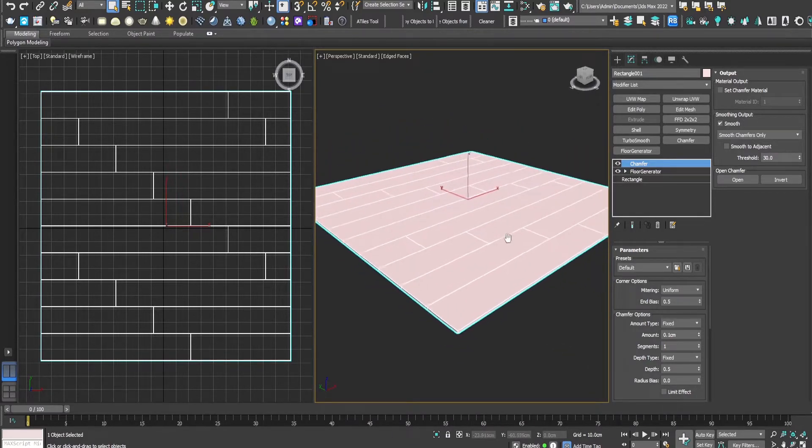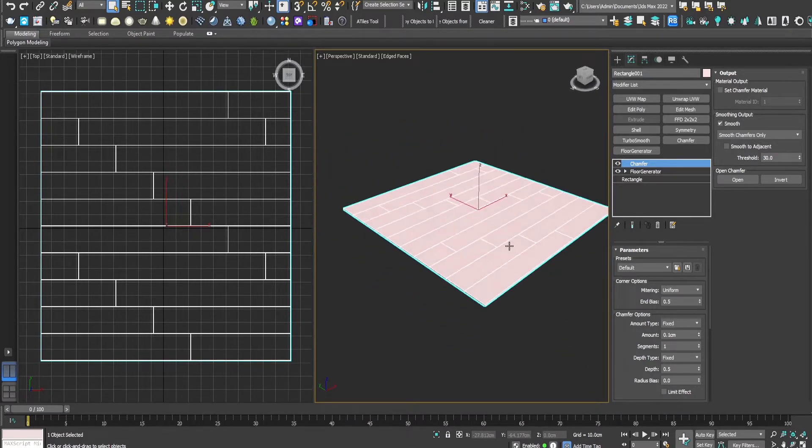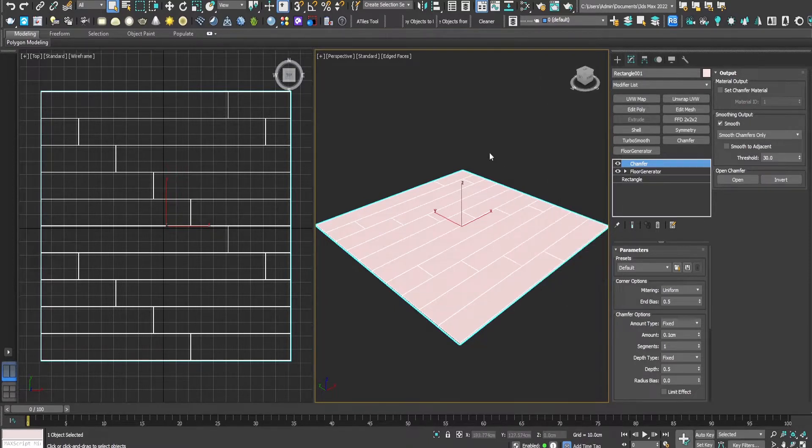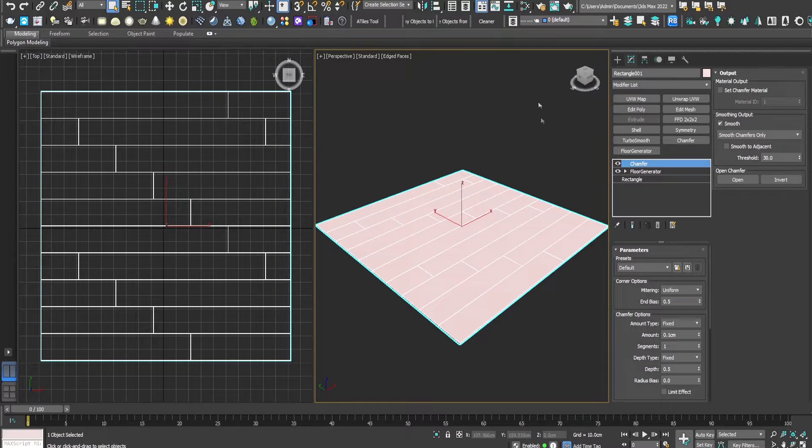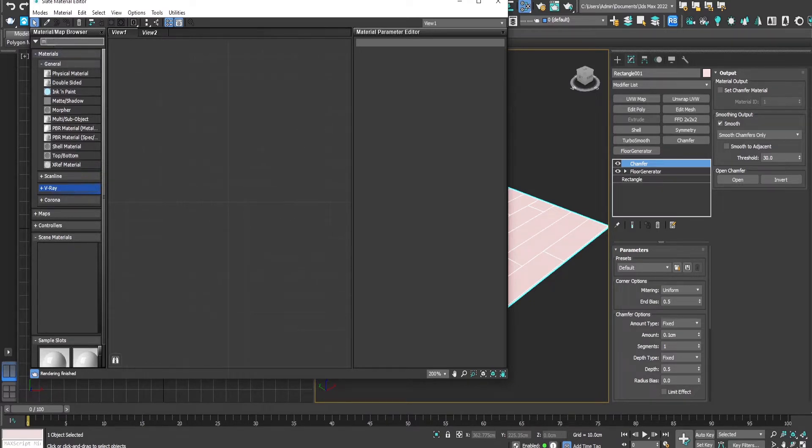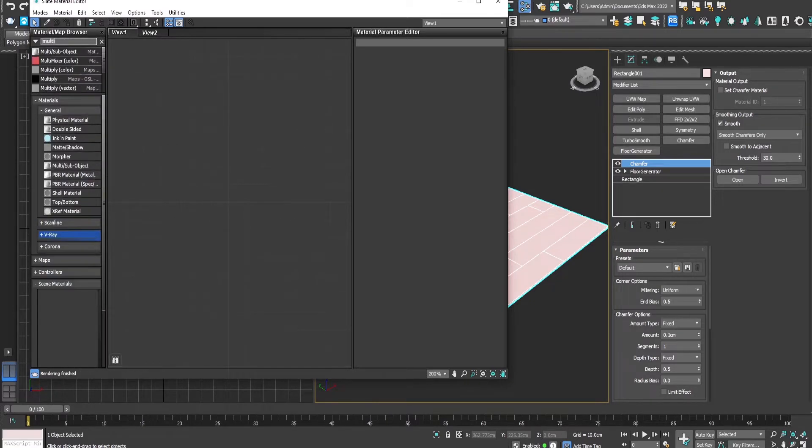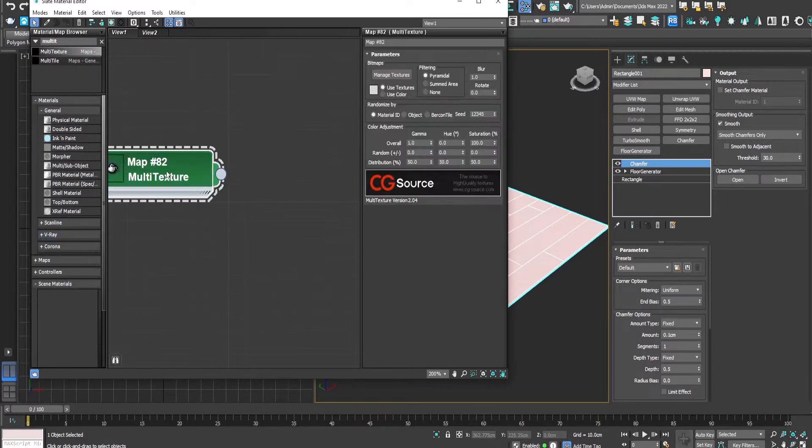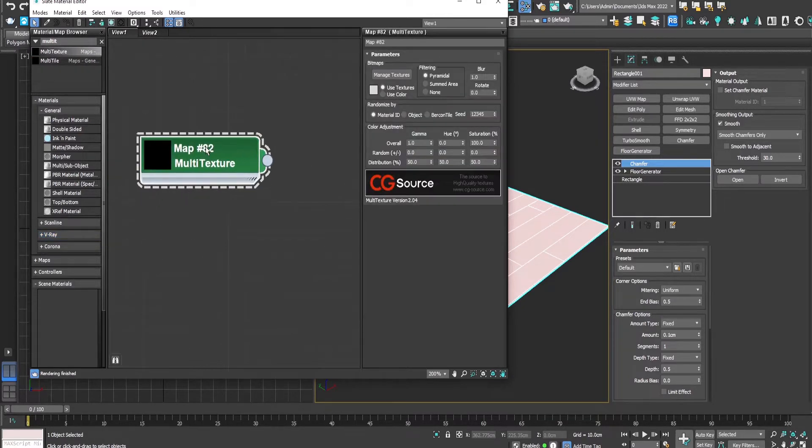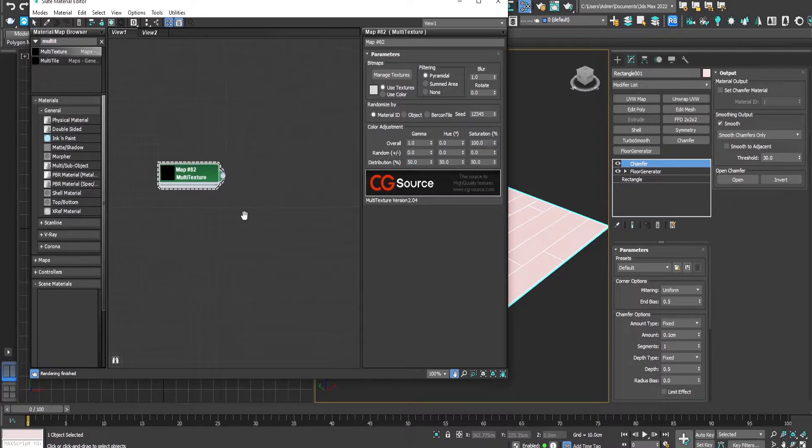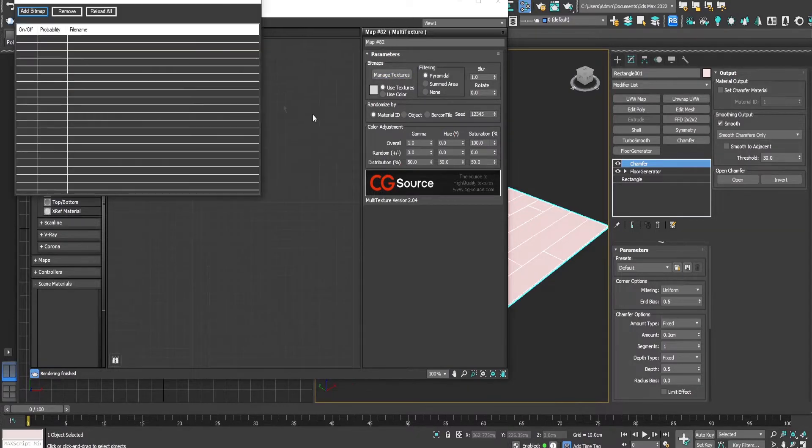So now that our floor generator is ready, let's move on to the three ways of texturing. The first one will be by using a multi-texture. Let's type here multi-texture and drag and drop. Let's add the textures, the bitmaps here.